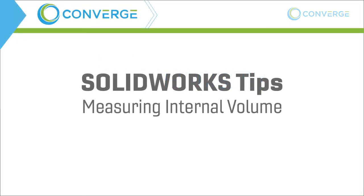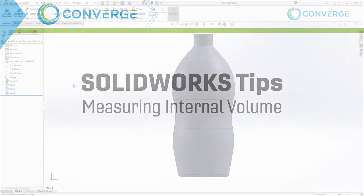Hey everyone, this is Matt Perez with Converge. Today I want to take a look at a tool inside of SolidWorks that helps us create an internal volume for a complex shape.